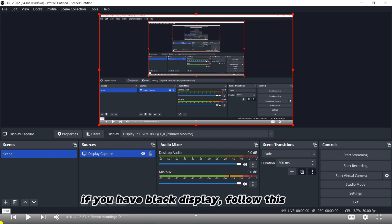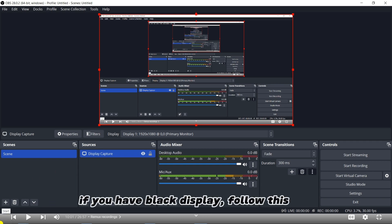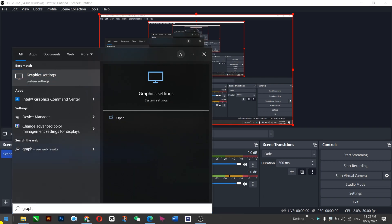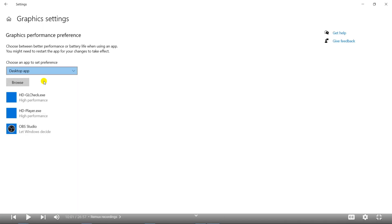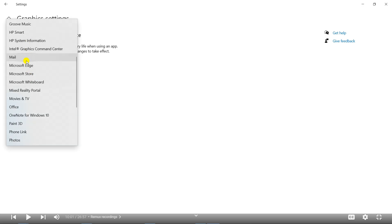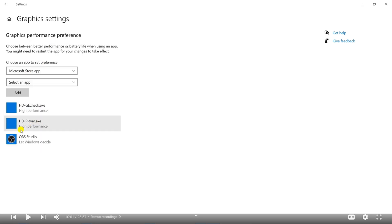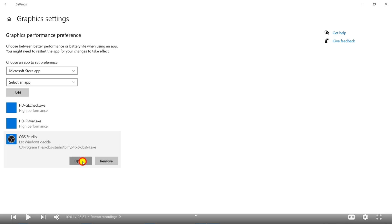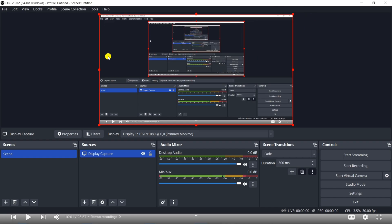If in your laptop it doesn't appear — if there is a black screen — you can always go to graphics and graphic settings. Here you can add a Microsoft Store app called OBS. I have already added it, so it will start displaying instead of showing a black screen.